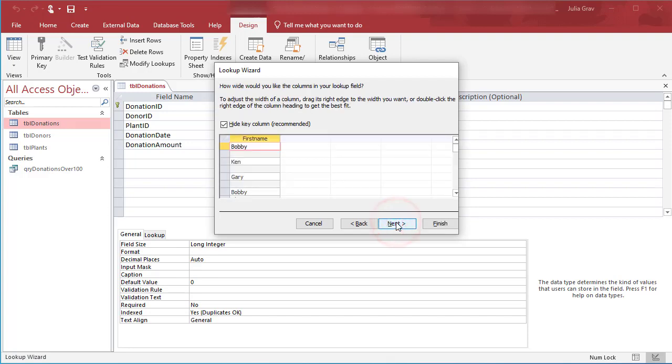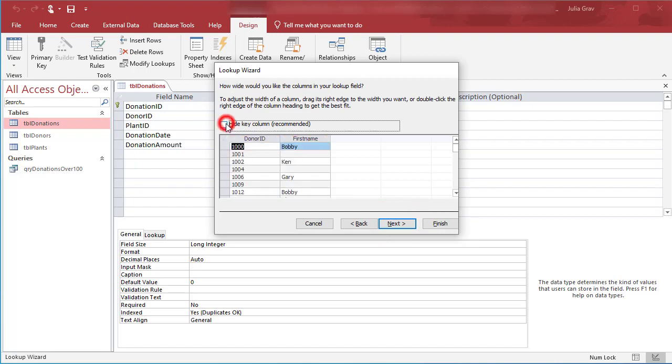So clicking next and here it's giving us what the data will look like. We can hide the column key. We don't need to hide it. You can see some fields have a first name, some don't.